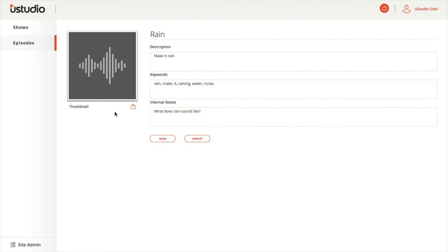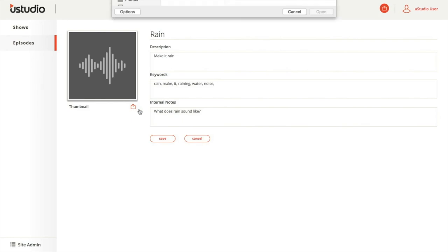Another important item to update on this page is the thumbnail or show icon. This allows the user to understand at a glance which show the episode is a part of when viewing their unplayed list. You will upload a thumbnail or show icon to the episode by selecting the button next to the word thumbnail.